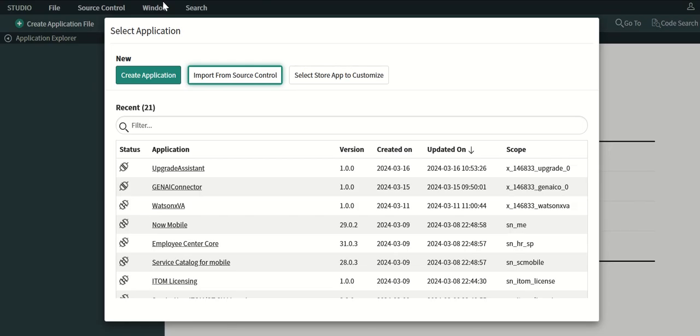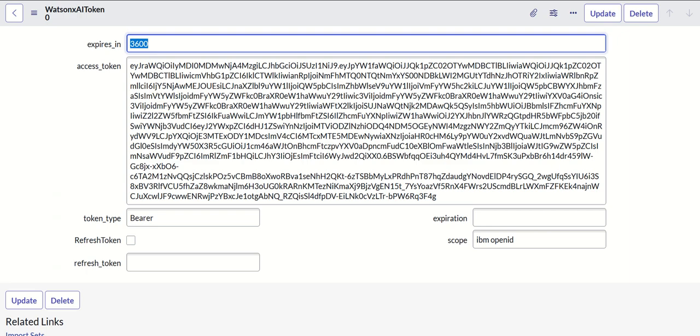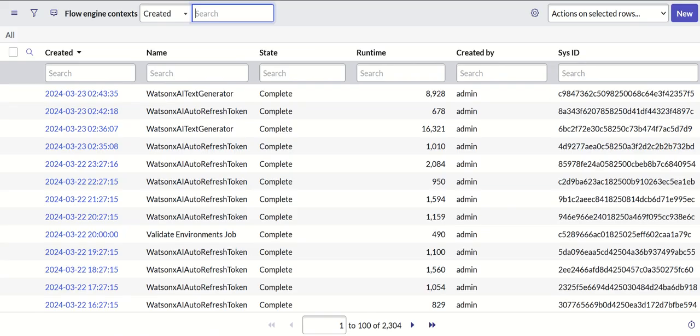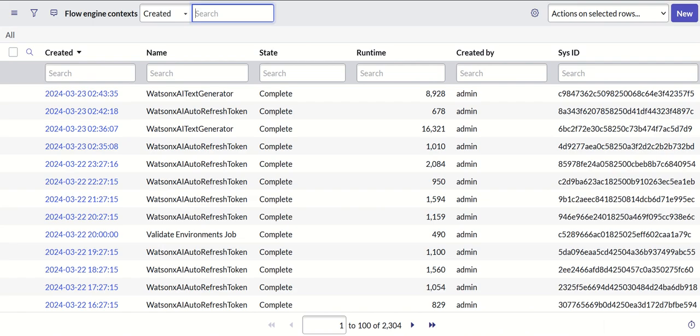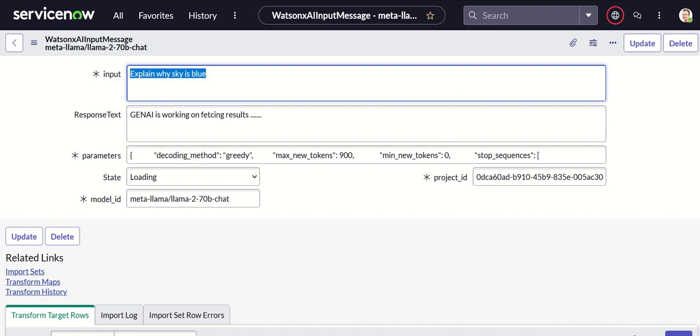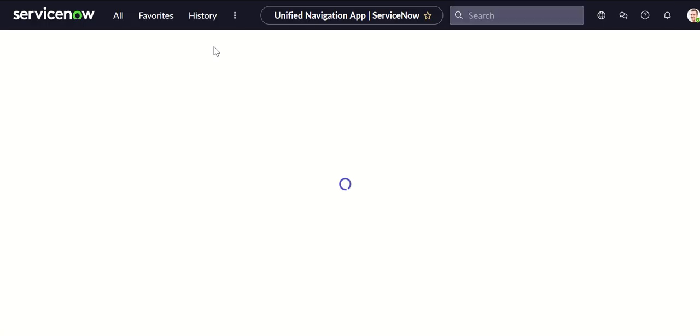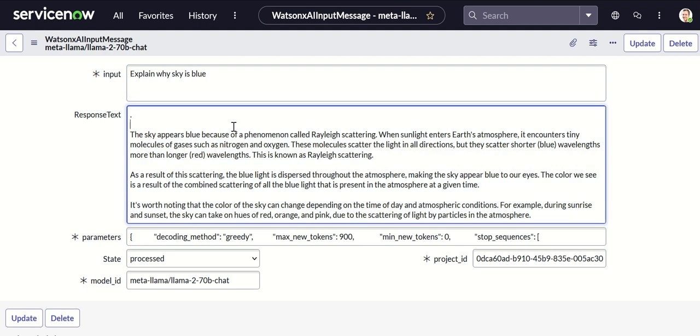Now you can see here what is the response. Close that, come back here, refresh it. So I can see that it responded, it says the sky appears blue because of phenomenon called Rayleigh scattering and so on so forth. So basically this is the response we got from GenAI.